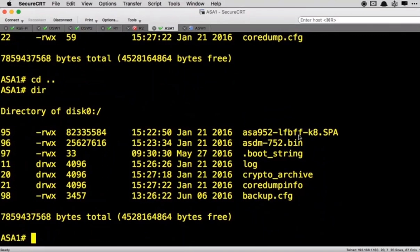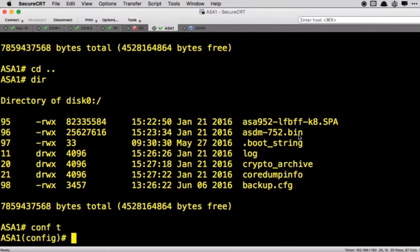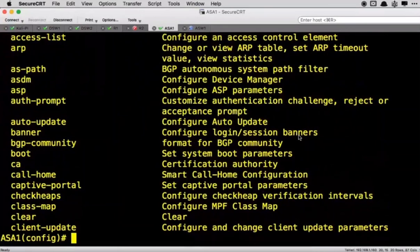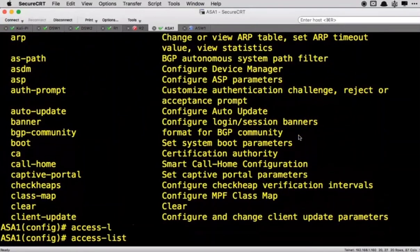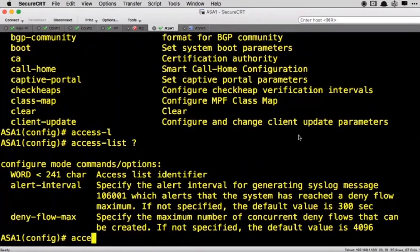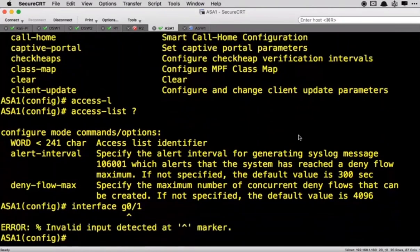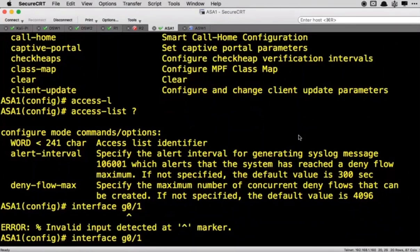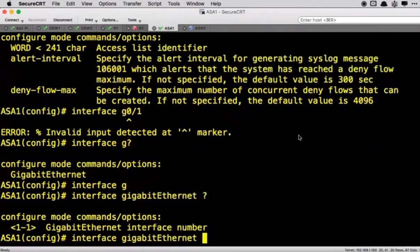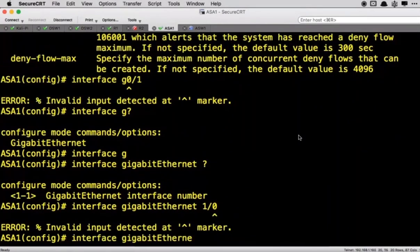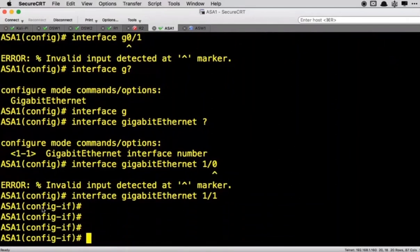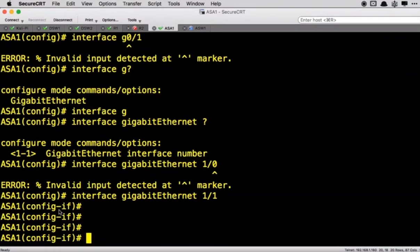So that was our privileged execution mode which is a prerequisite to do any configuration. Well if you want to do configuration we got to go into config mode, which is what we would call global configuration mode. Now in global configuration mode I can do a question mark, you will see there's a number of things that we can configure here. For example, the access list option is something I can configure here, or I could access an interface g0/1 for example. Interface gigabit ethernet 1/0, I'm sorry 1/1, there we go. And now I'm in another mode which is interface configuration mode, just like we would do on a router, and it's going to give me access to the commands that apply just to that interface.